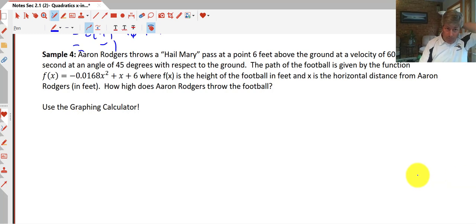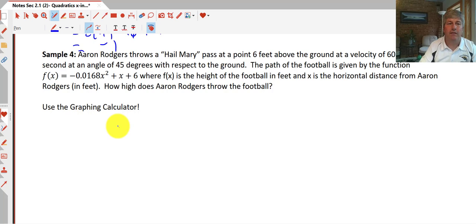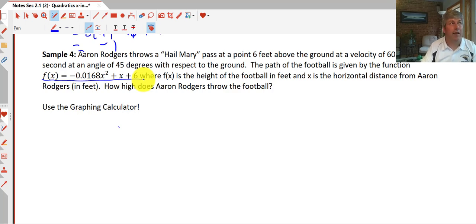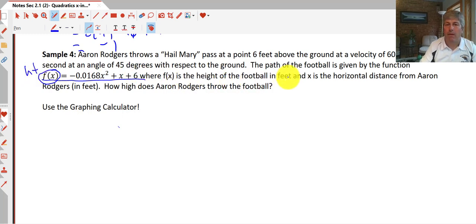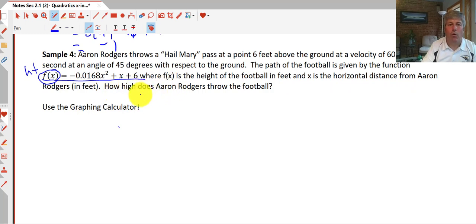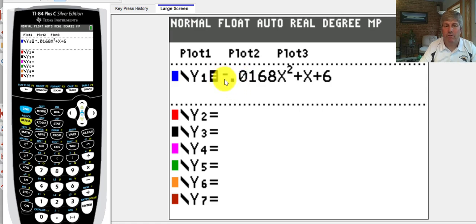Finally we'll do an application problem. Aaron Rodgers throws a Hail Mary pass at 6 feet above the ground at a velocity of 60 feet per second at an angle of 45 degrees. The path of the football is given by f(x) = -0.0168x² + x + 6, where f(x) is the height in feet and x is the horizontal distance from Aaron Rodgers in feet. How high does Aaron Rodgers throw the football? We'll use a graphing calculator. Be careful with the negative sign — use the one in parentheses on the keyboard.